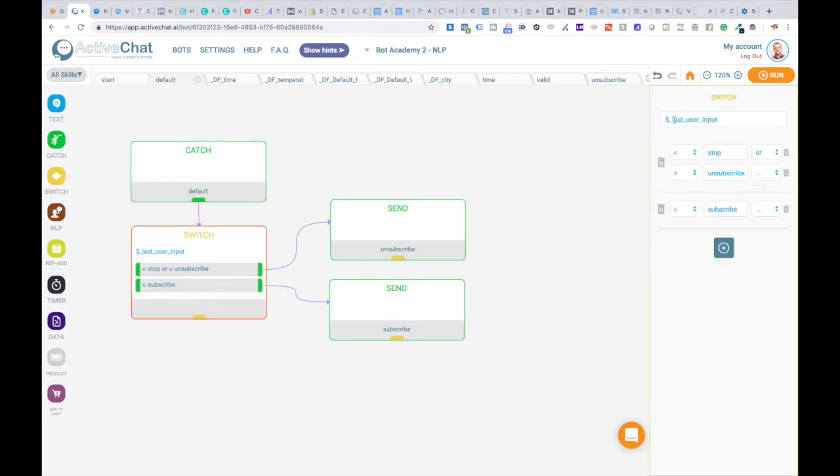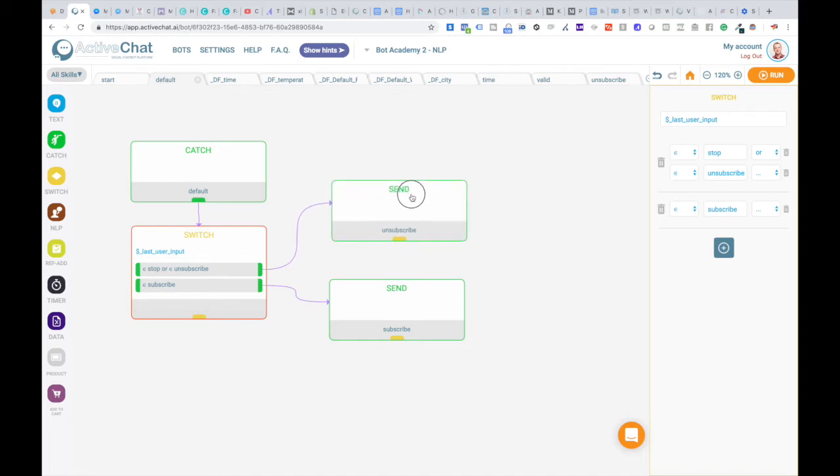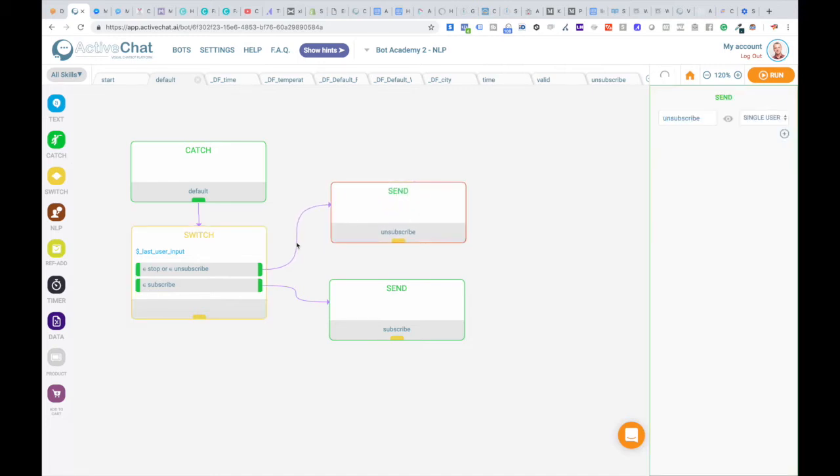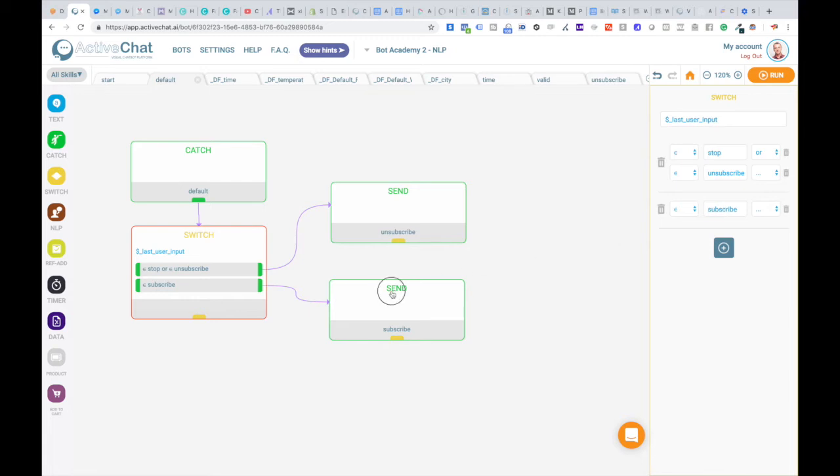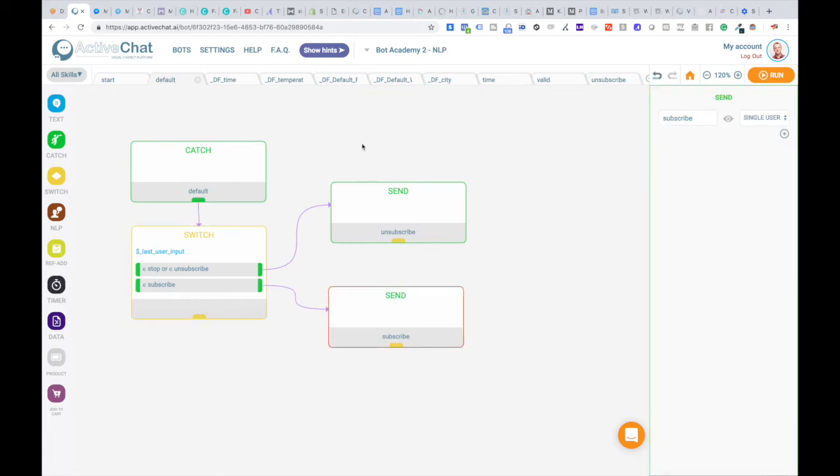Checking if last user input system variable contains stop or contains unsubscribe, then we are triggering this unsubscribe event. And if user input contains subscribe, then we are triggering this subscribe event.